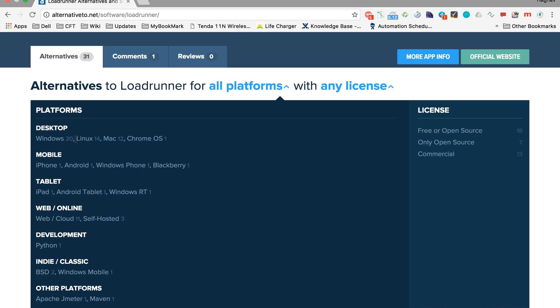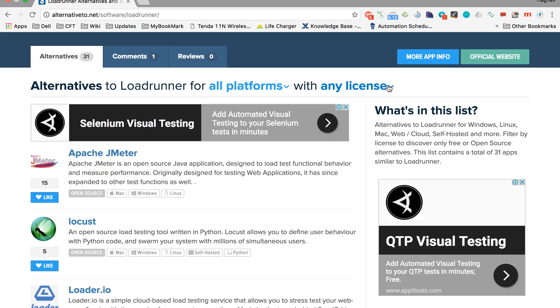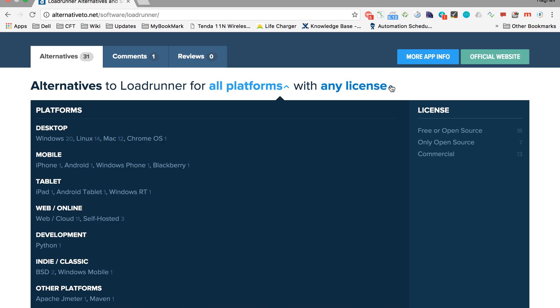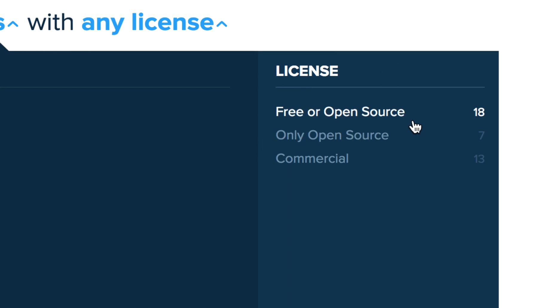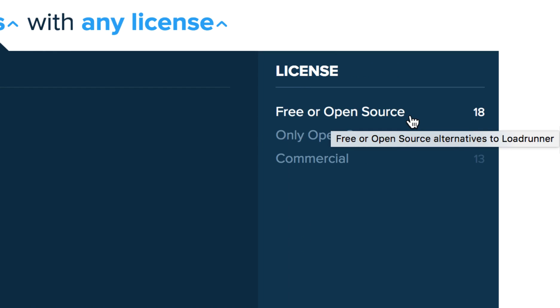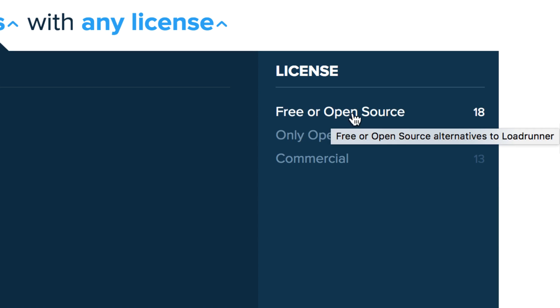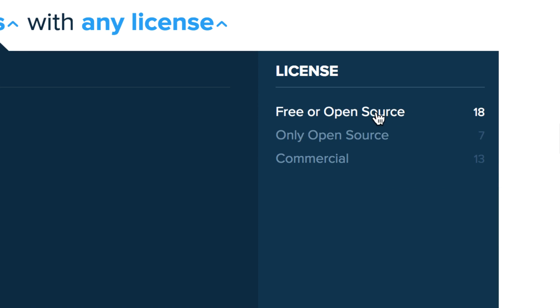Another very useful thing is the license dropdown. Here you can select if you want to find open source options, commercial options, or free or open source options, and it also gives you a count of options available. Let's say I want to find free or open source only. I'll click here and now it's showing me only the free or open source alternatives.